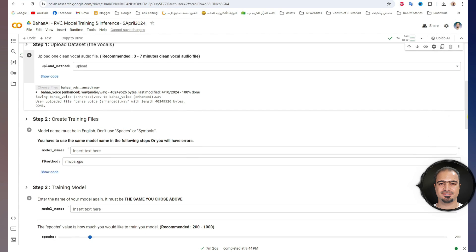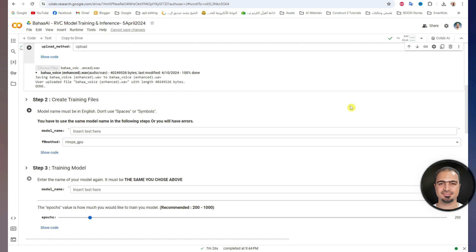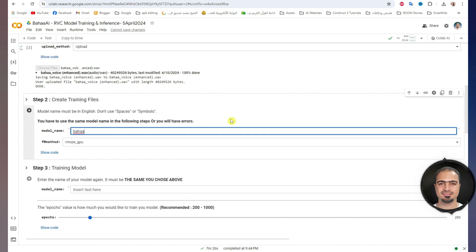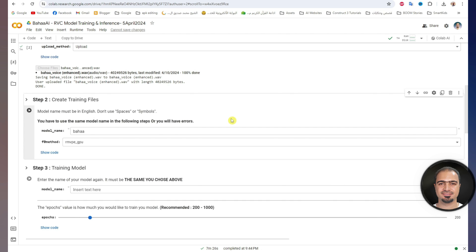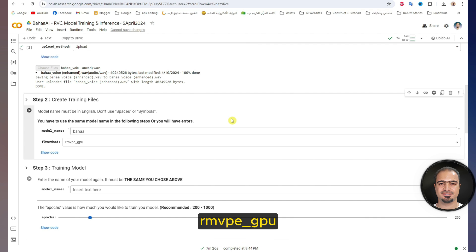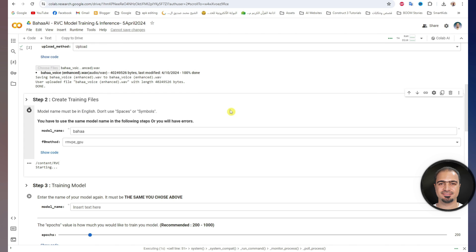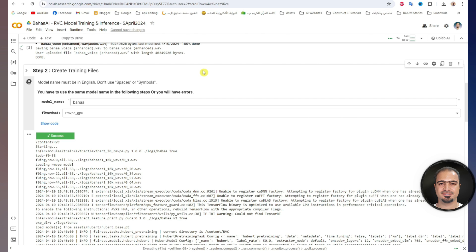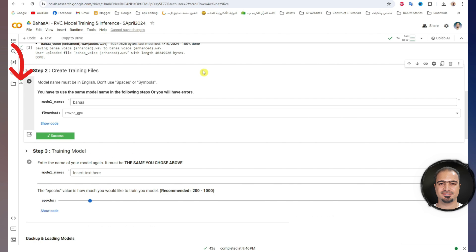After that, step two. In this step, we will specify the name of the model and the program will analyze the audio file that we uploaded in the previous step. Here we will write the model name. The model name must be in English without spaces or symbols. I will use the model name, for example, Baha. In this box, I will not change anything — leave it on RMVPE underscore GPU. Then run the step. It will start working. After it is finished, a green check mark will appear next to the step.